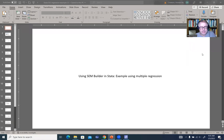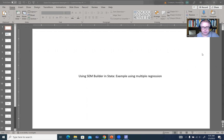Hi everyone. In this video, I'm going to orient you to the SEM builder, or the graphical user interface in Stata.